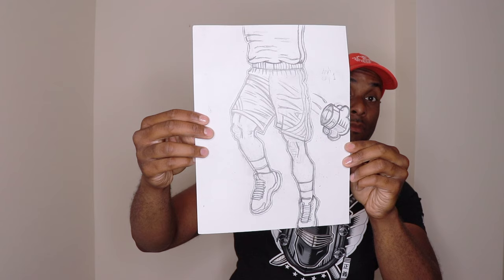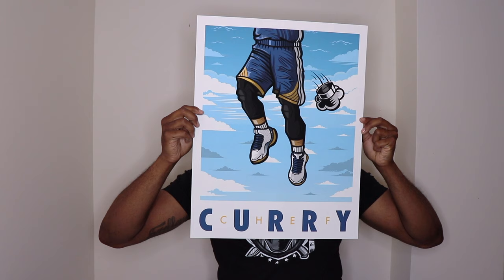Yo, what's going on everybody, it's Anderson Blue and this week's process video I'm going to show you guys how to bring my Chef Curry sneaker art print to life. In a nutshell, I'm literally going to show you guys how I take it from this to this.